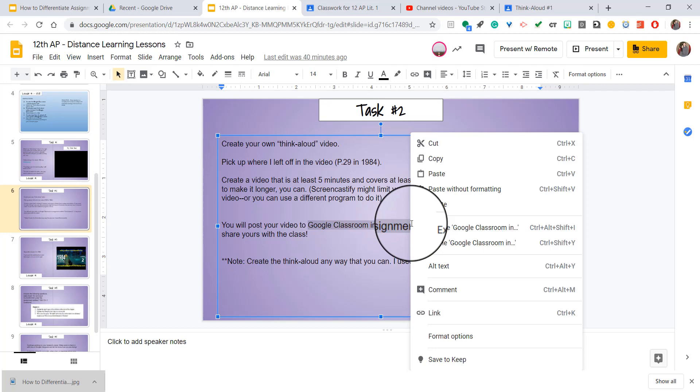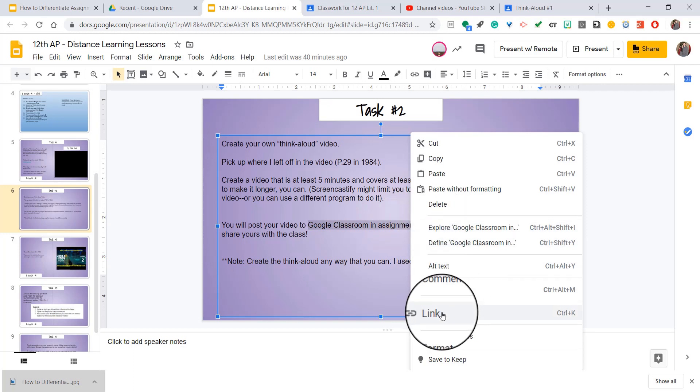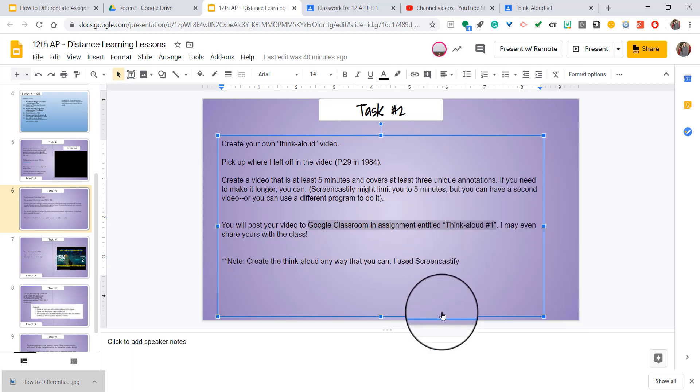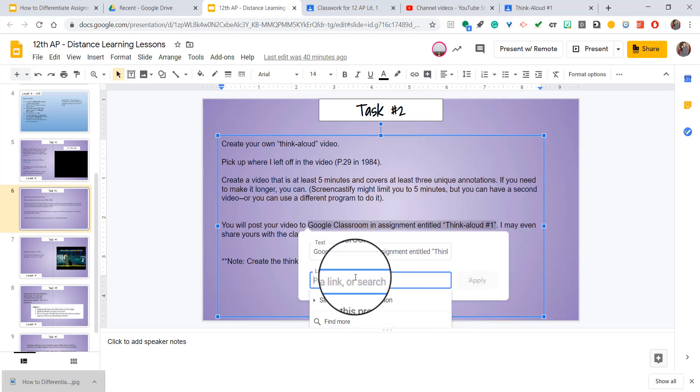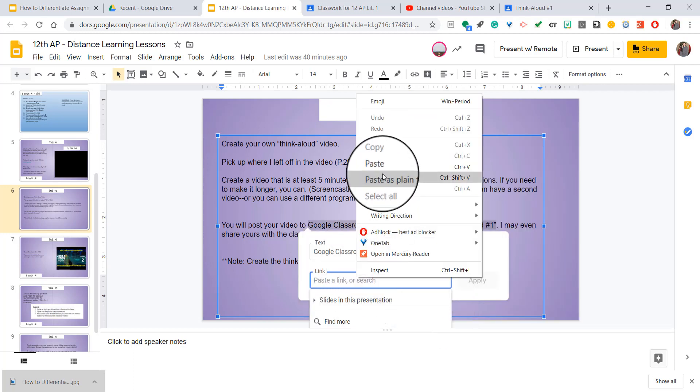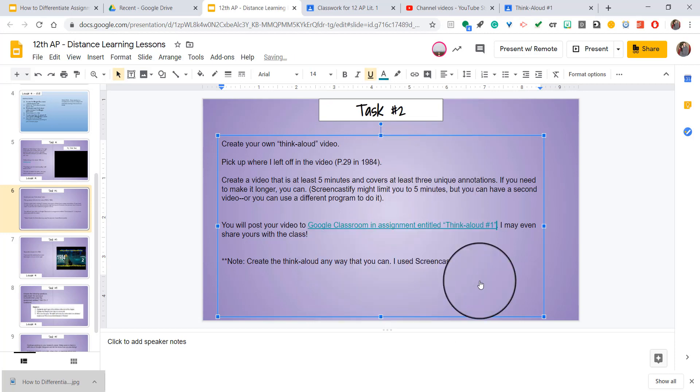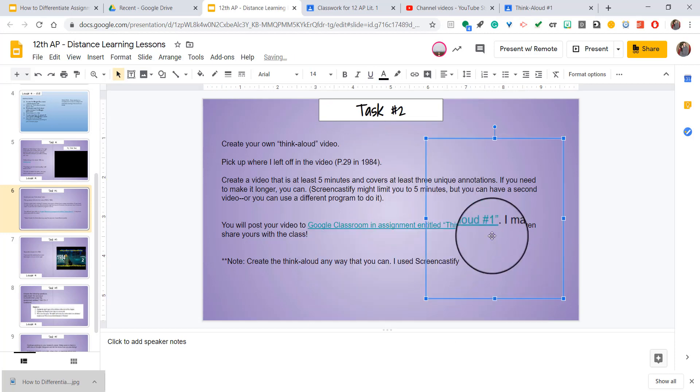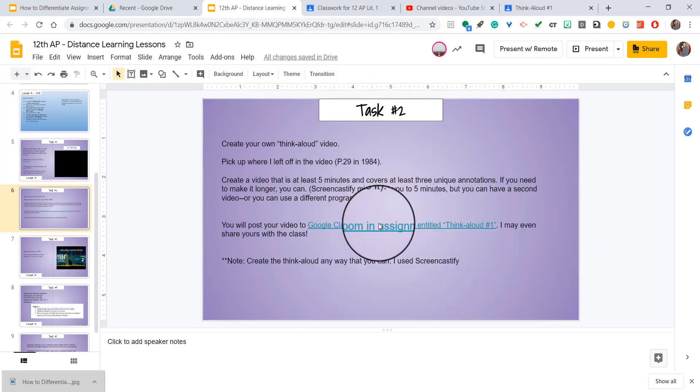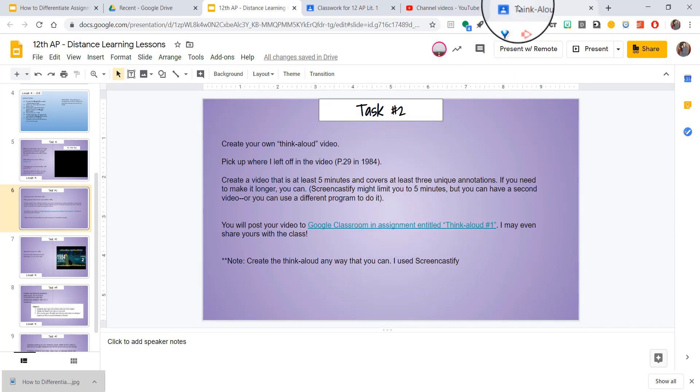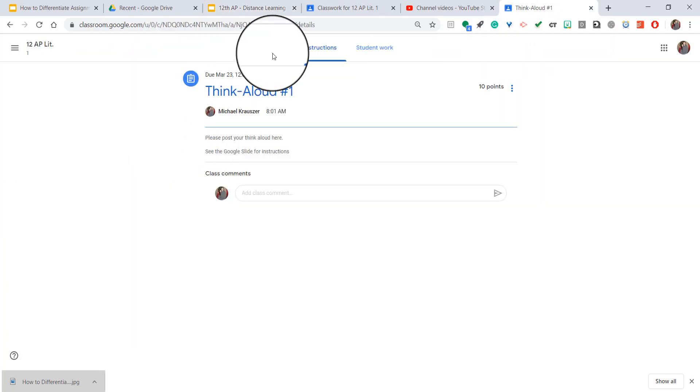So I'm going to go ahead and add a hyperlink by right-clicking and hitting link, then I'm going to put my link right in there and hit apply. And so now you can see it's hyperlinked, and when the students click on this, it's going to bring them straight to this as their webpage.